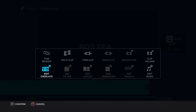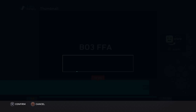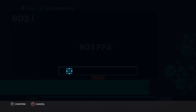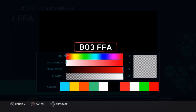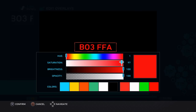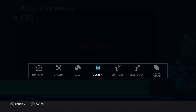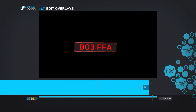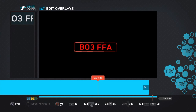If you want to edit it again, press square — edit overlays, edit overlays. There goes the opacity, you can adjust it. The color — you could change the color. Let's just change this to red; you can find the center, right and left. Edit text — you know what you want it to say. Delete text. And the layer order.